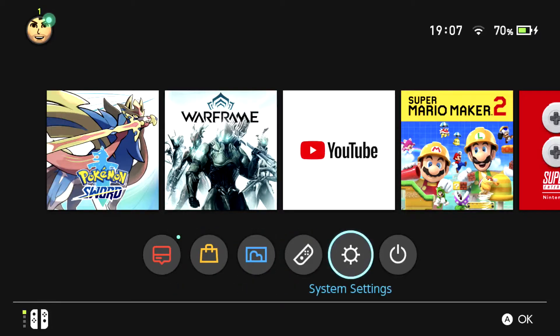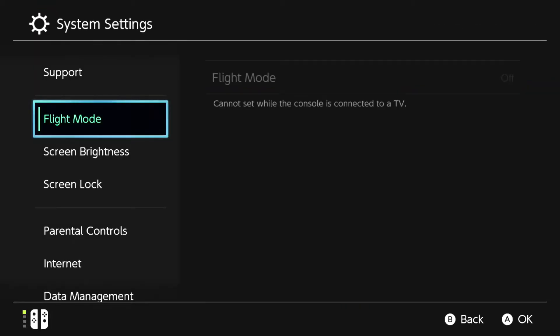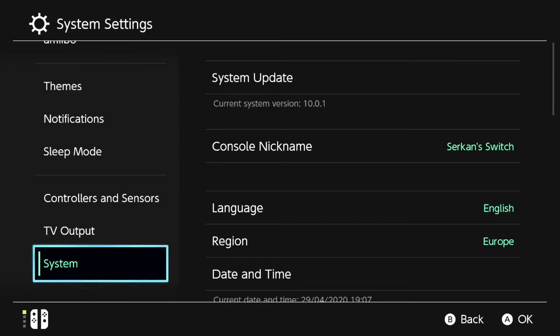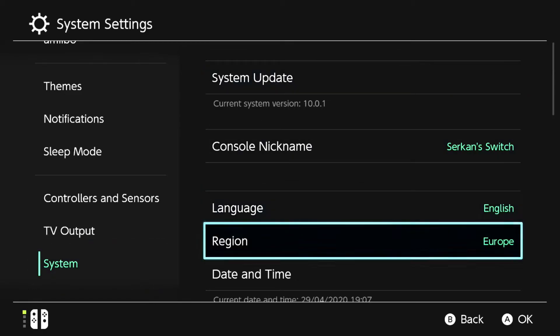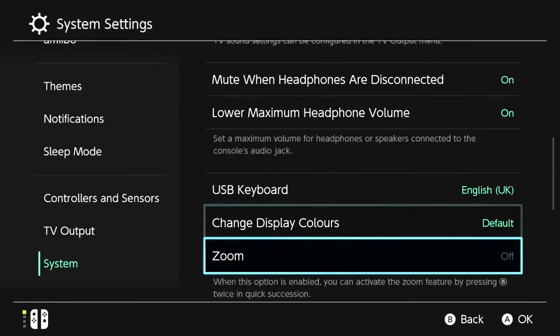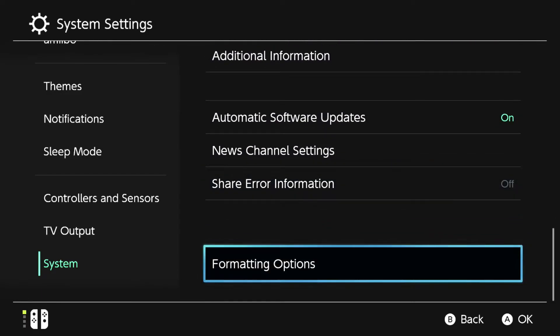The first thing you want to do is you want to go to System Settings. And now guys, you want to go all the way down to System, and now go down also all the way down and go to Formatting Options.